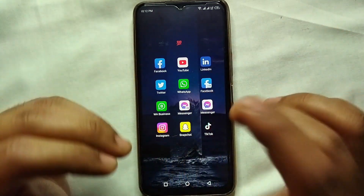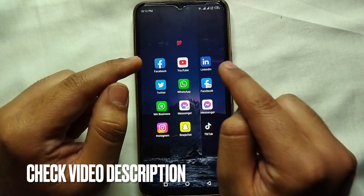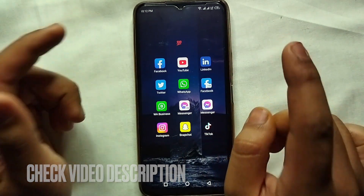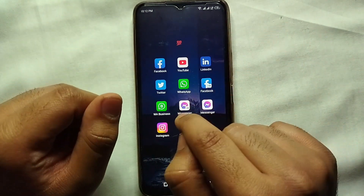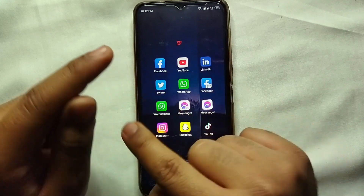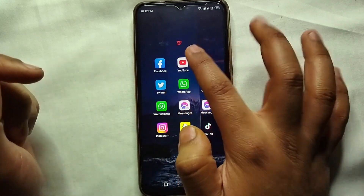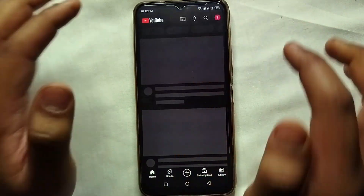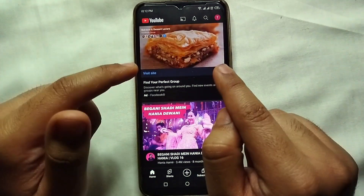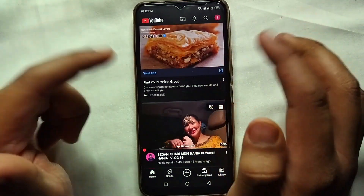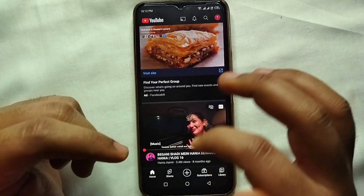First, we have to make sure that you have YouTube on your mobile phone. If you don't have it, you should download it first. Then simply open the YouTube app by clicking on its icon, and from there we will pause and remove our watch history.